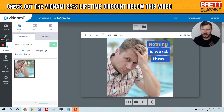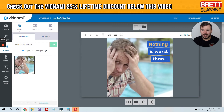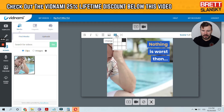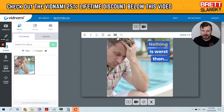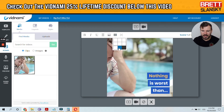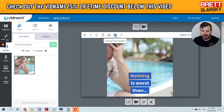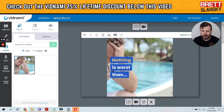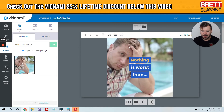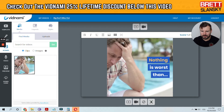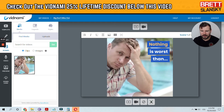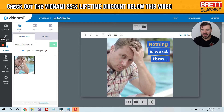You can see 'Nothing is worse than' — you've changed the words. You can also position the text somewhere else. As you can see, these are all the positions where you can put the text, so it all depends on what you have in your scene.